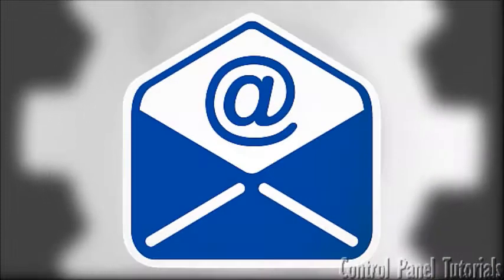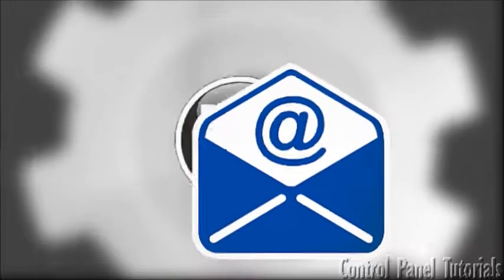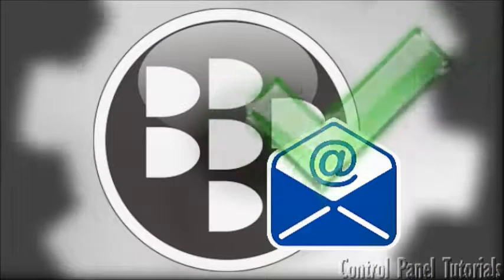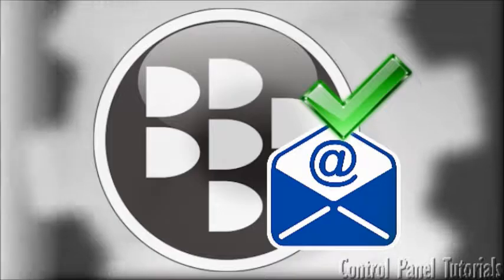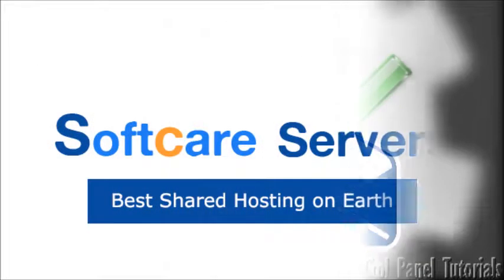That's it. Now you know how to set up an email account on your BlackBerry device.